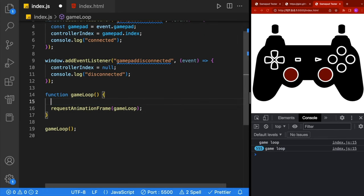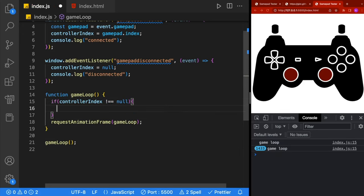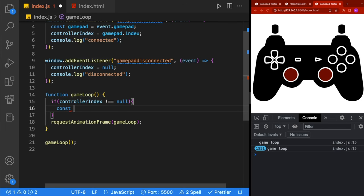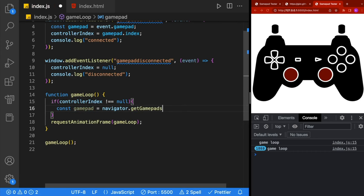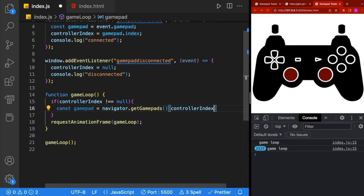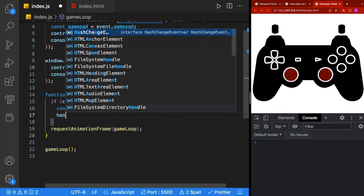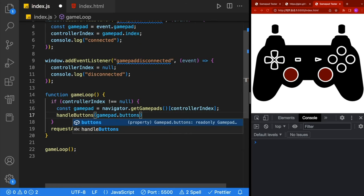We'll remove our console.log, and then we're going to do an if statement to check if our controllerIndex does not equal null. If it's not null, we're going to go ahead and get the gamepads. We'll define a gamepad and get it from navigator.getGamepads, passing in the controllerIndex.